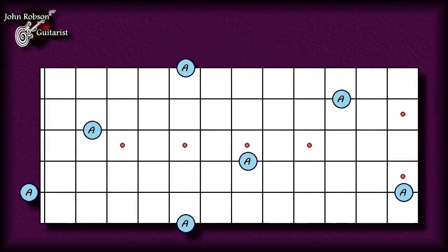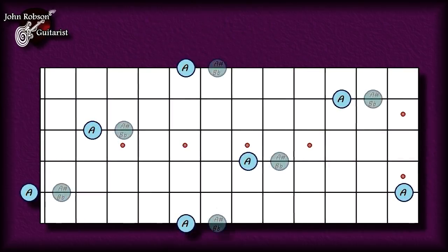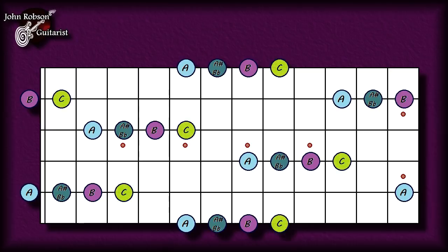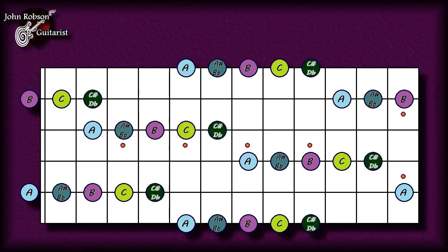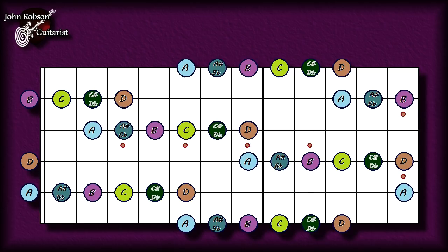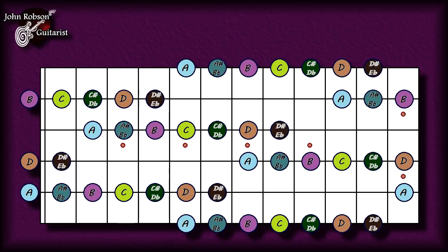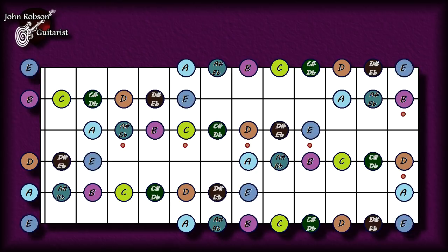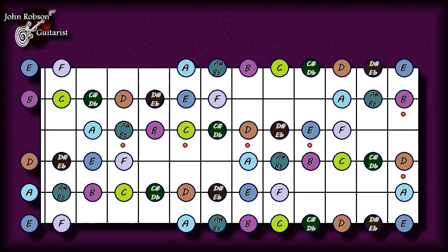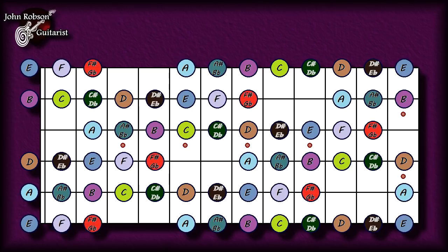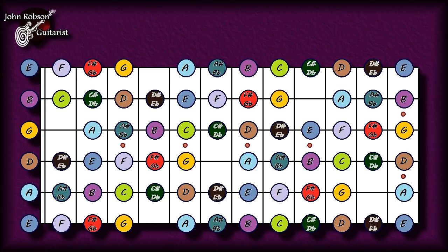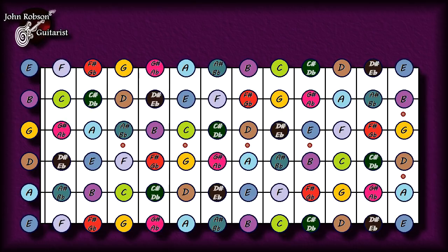Starting on an A note and moving up one fret we come to A sharp, also known as B flat. After that we go to B, then straight to C — no sharps or flats between B and C. After C we get C sharp, also known as D flat, then D, then D sharp also known as E flat, then E, then straight to F — again no sharp or flat between E and F. After F we get F sharp, also known as G flat, then G, then G sharp also called A flat, and finally we arrive back at A an octave higher.